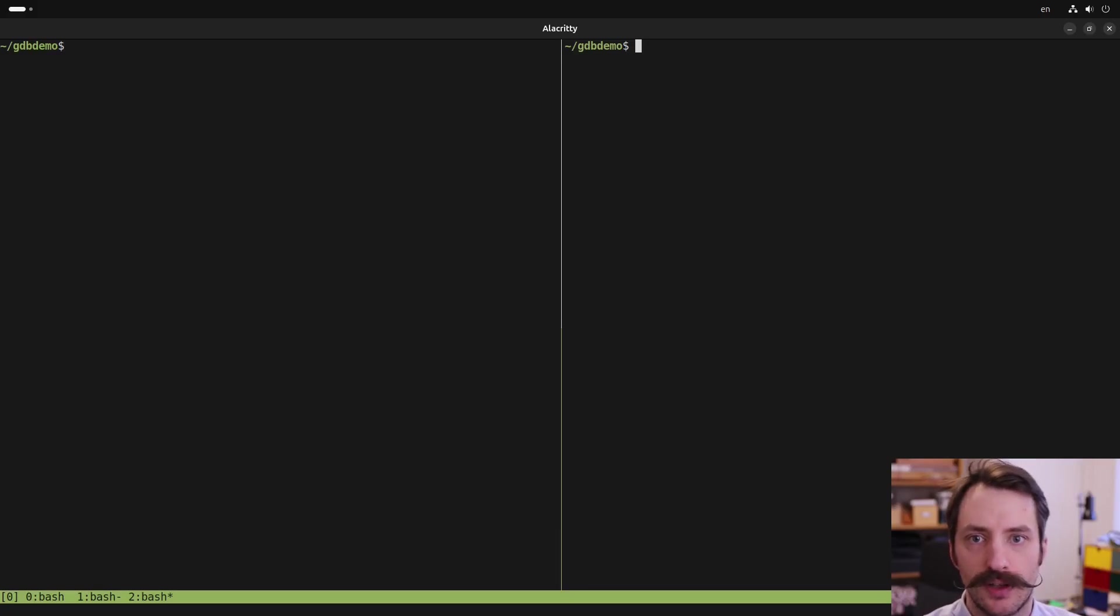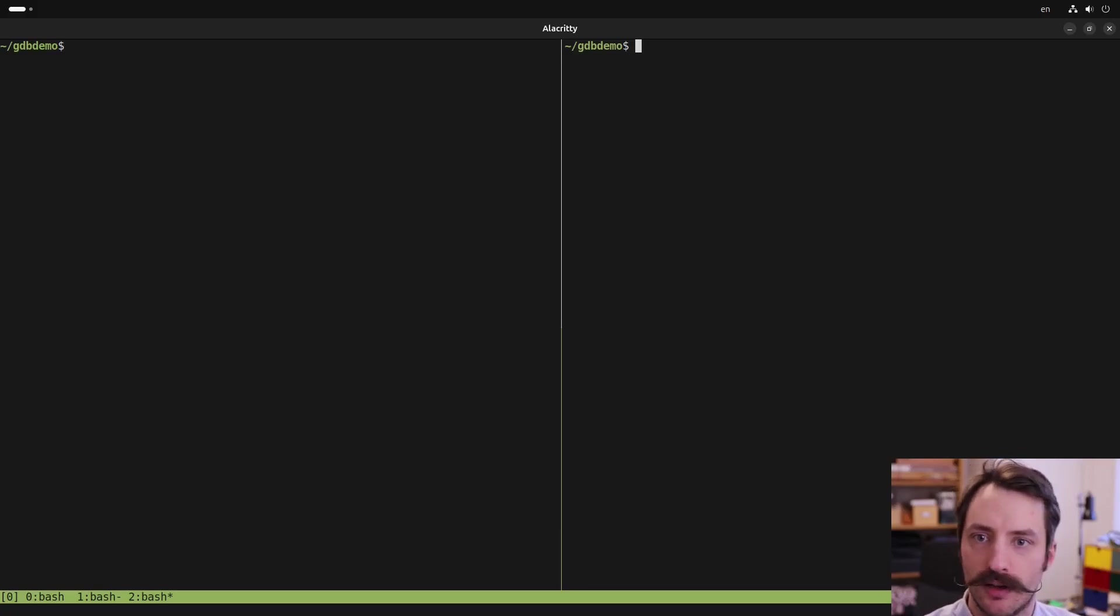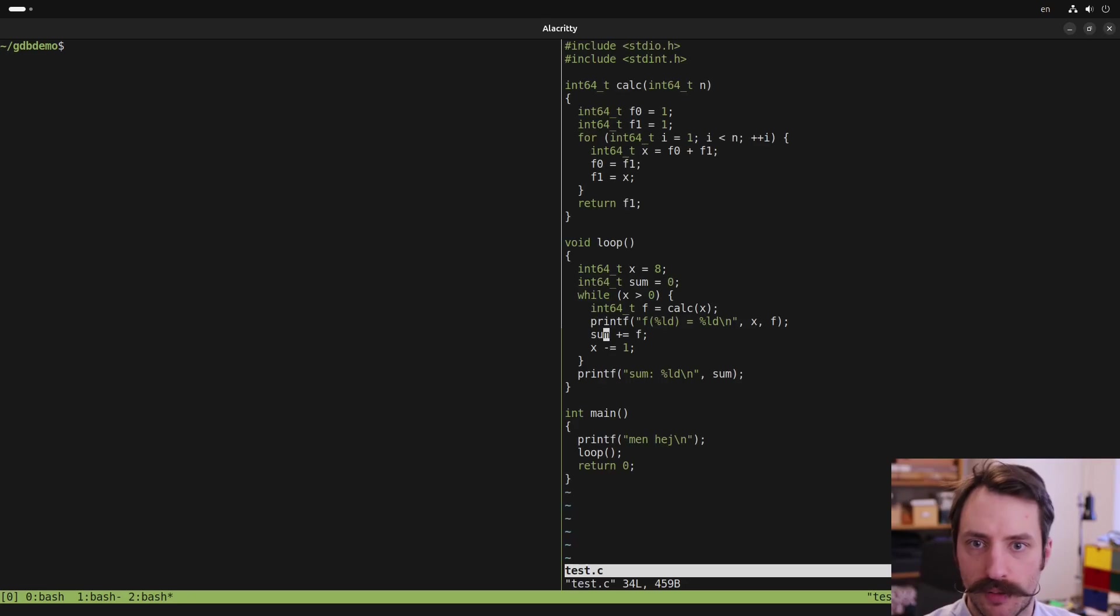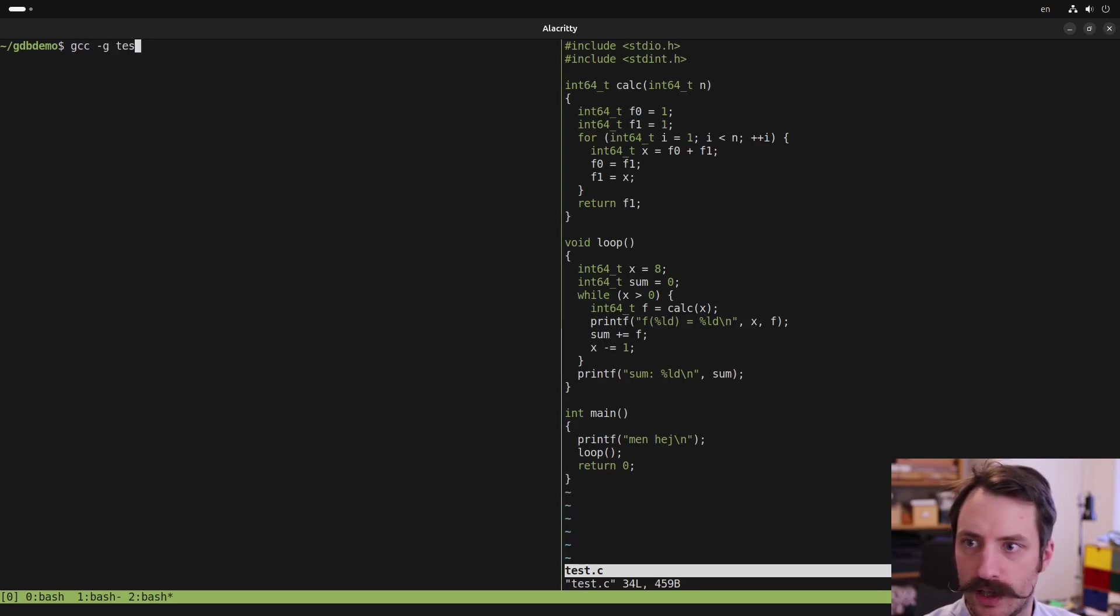Hey, I'm going to show you how to debug C code using gdb. So I've got this test program right here. Let's compile it with gcc and minus g to get debug symbols.